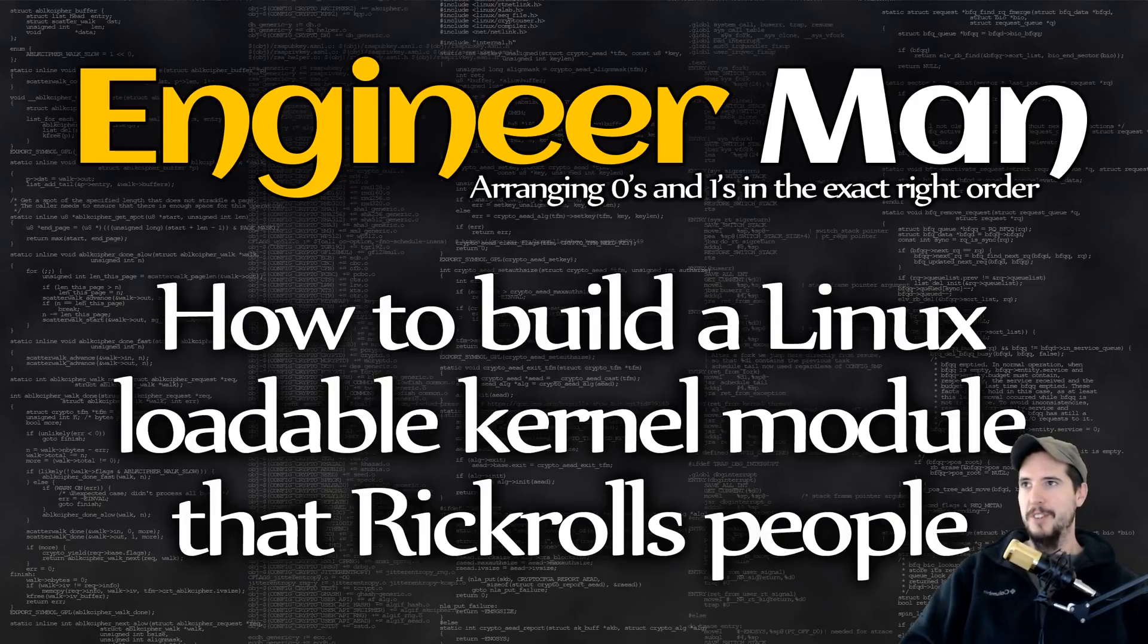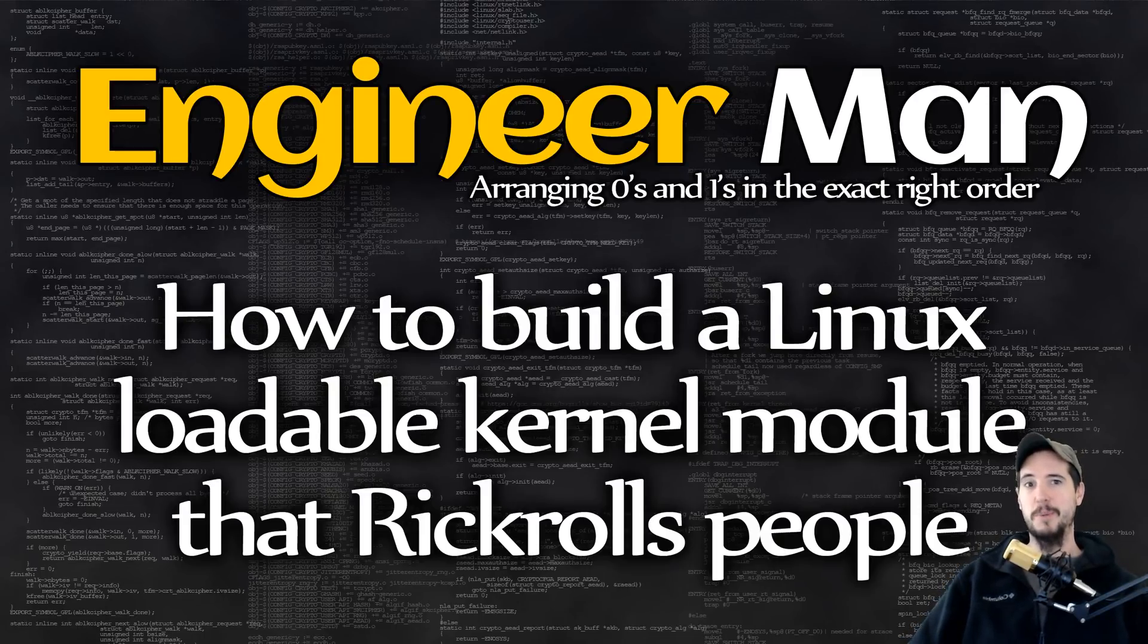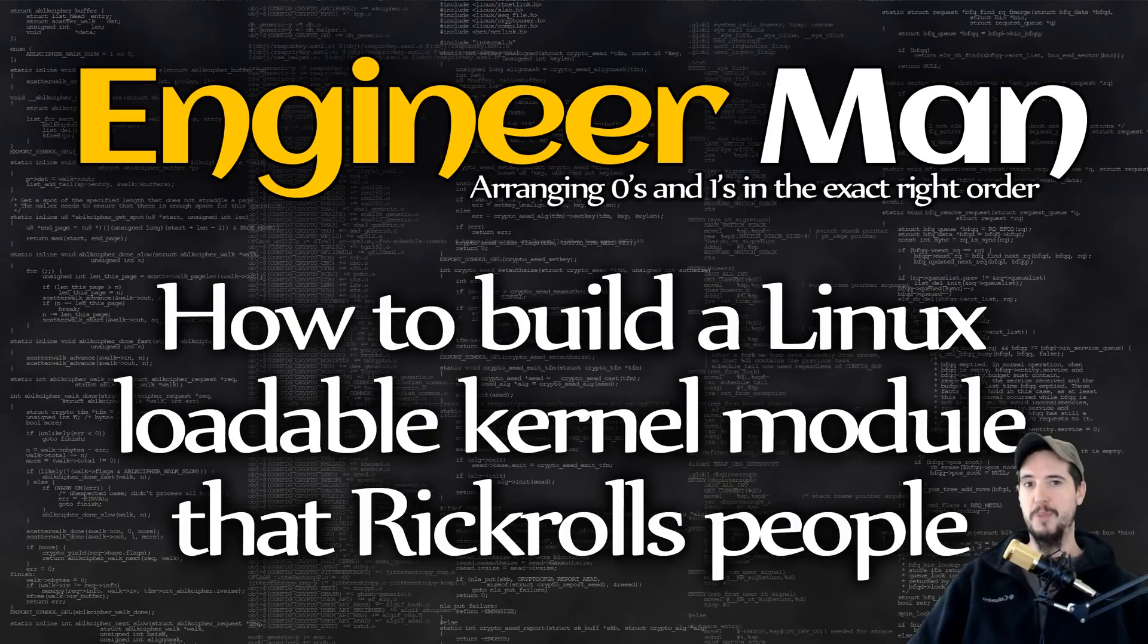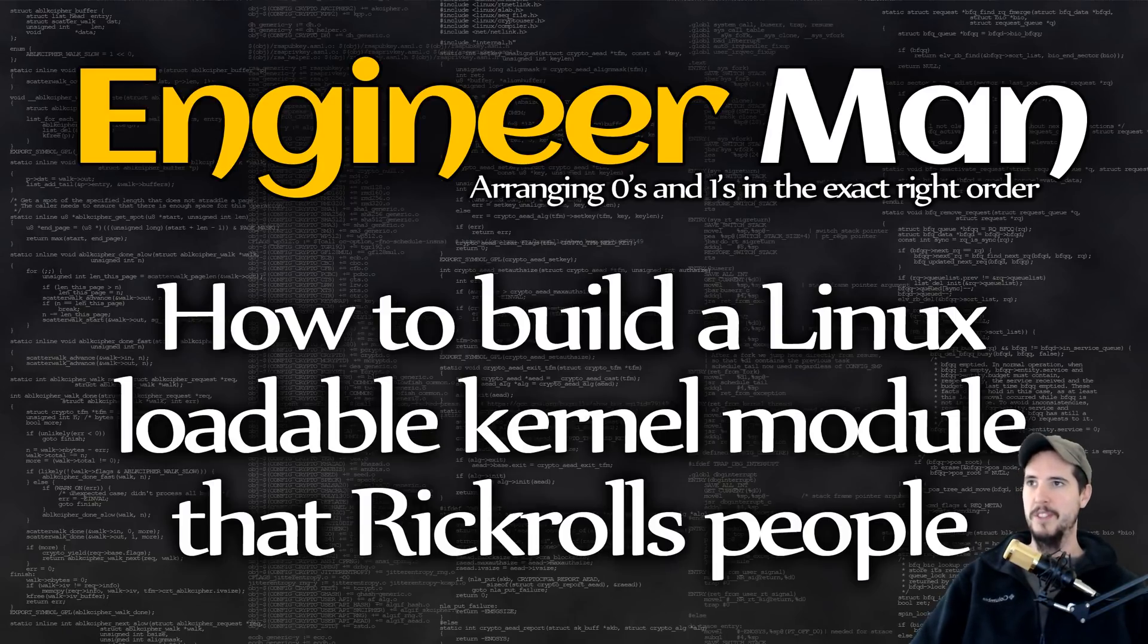What's going on engineers? On the off chance that you wanted to build a Linux loadable kernel module to rickroll people, you've stumbled upon the right video. So let's do this.